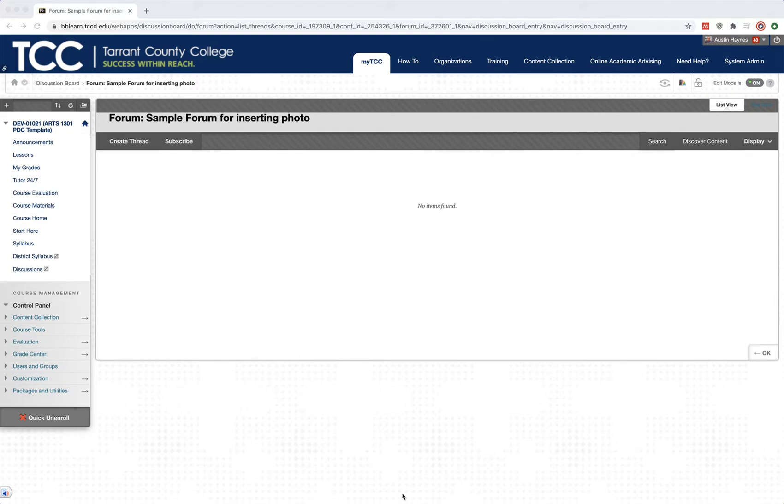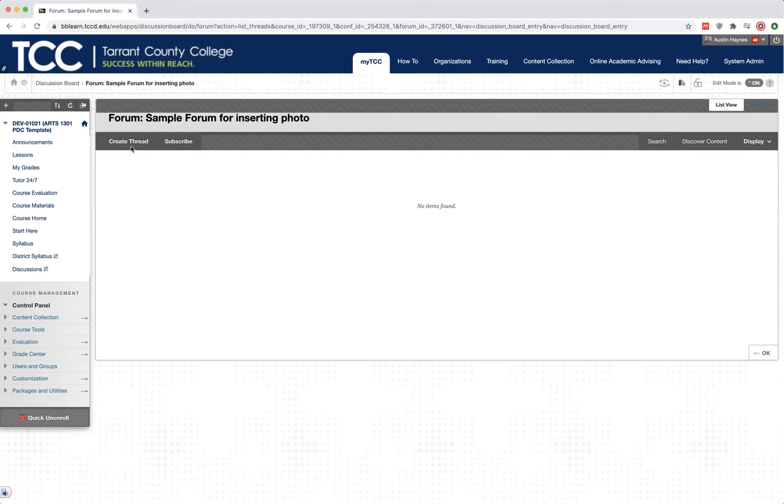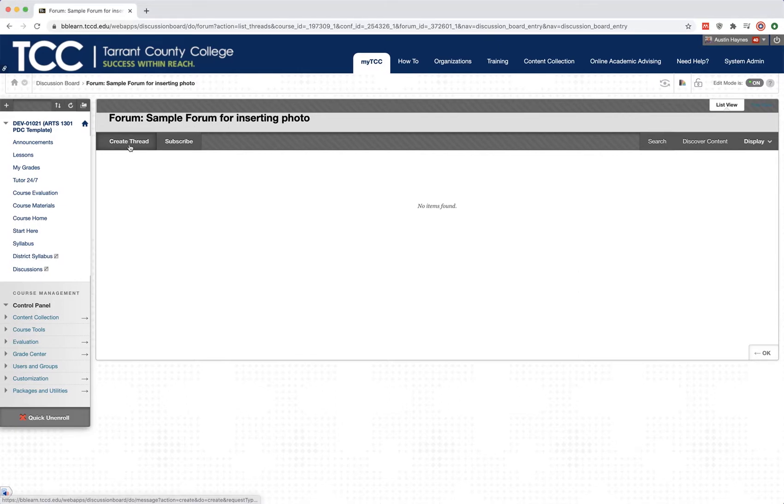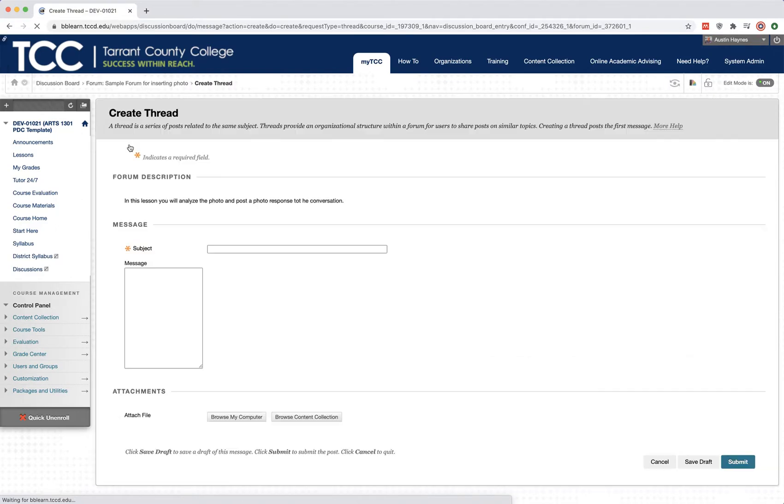Just like any response in a discussion board thread, you're going to come up to create a thread. And in this case, I've just titled this Forum Sample Forum for Inserting a Photo. We're going to create a thread, so we're going to click on our Create a Thread button.